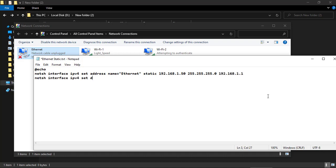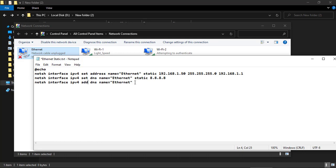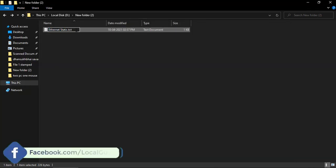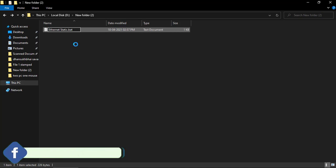Second line is for setting primary DNS server. Third line is for setting secondary DNS server. Now save this file and convert text file into batch file.